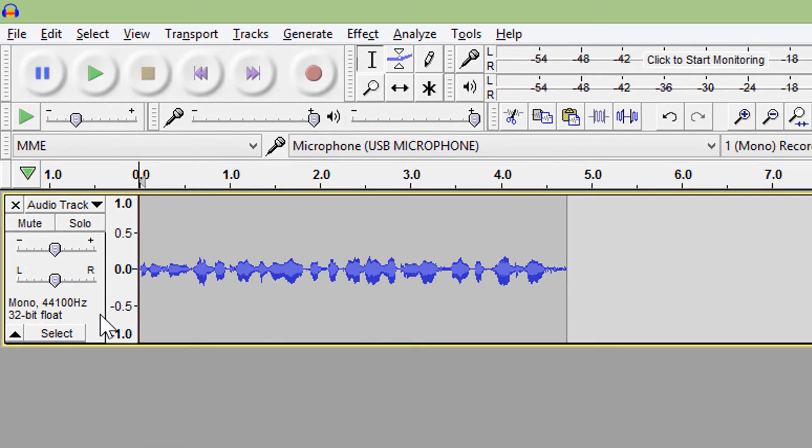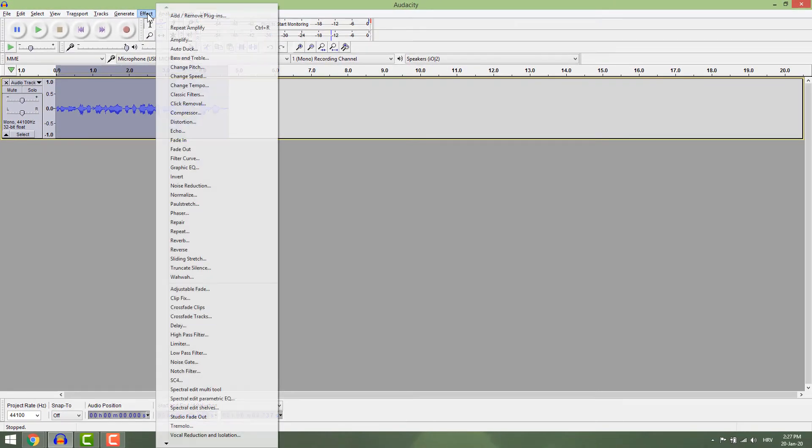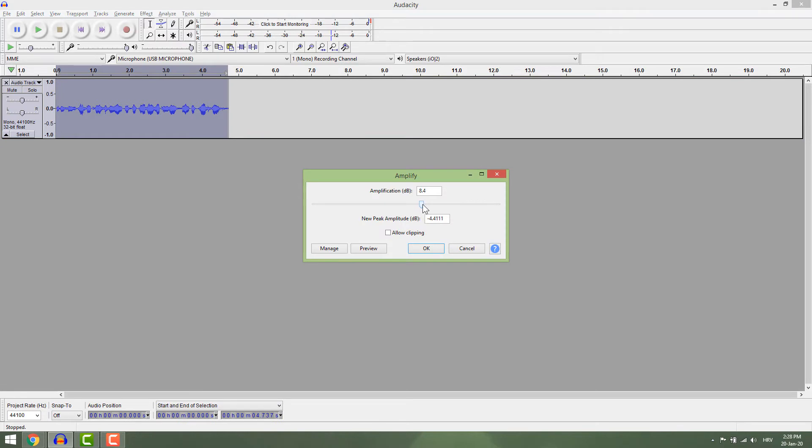You can increase or decrease volume by selecting your track and going to Effect > Amplify. If you move the slider to the right, you will increase decibels and make the track louder.